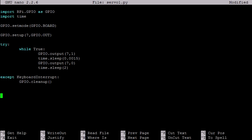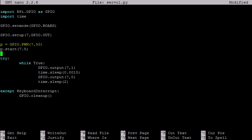So let's make some alterations to the code. First, let's set pin 7 as a pulse width modulated pin with a frequency of 50 Hz. Then we can start the pulse width modulation with a duty cycle of 7.5, which corresponds to the neutral position.